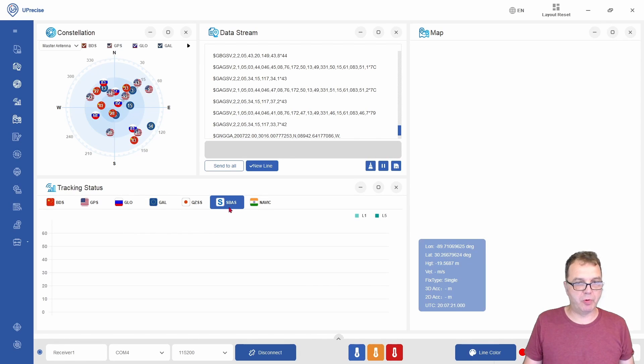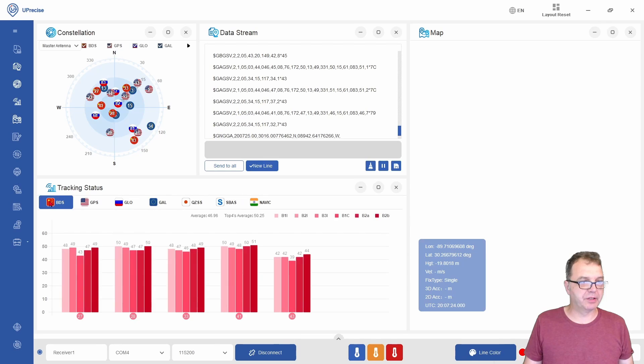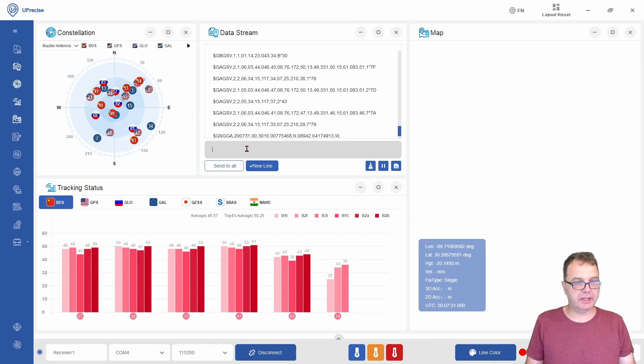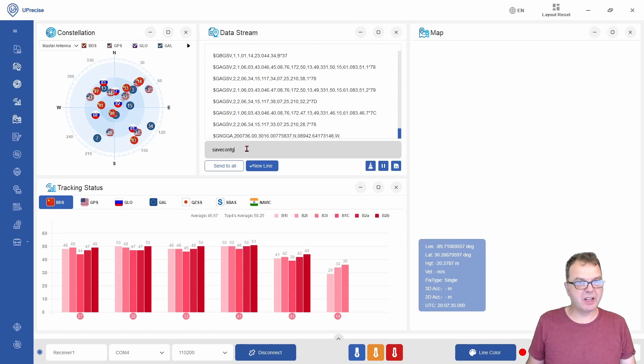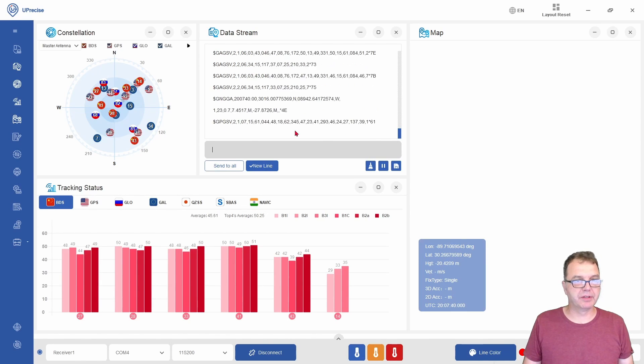I'm not quite sure who that is, but typically I don't see any satellites of those constellations. Again, we can save config to make those settings permanent.